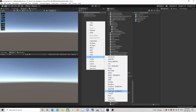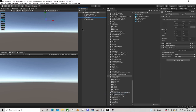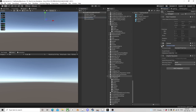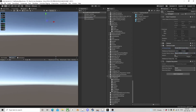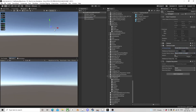The next thing we're going to need is a Canvas, and this canvas is going to do everything for us — it's our be-all end-all system. I'm going to change it to scale with screen size because I don't like it when it's not like that.